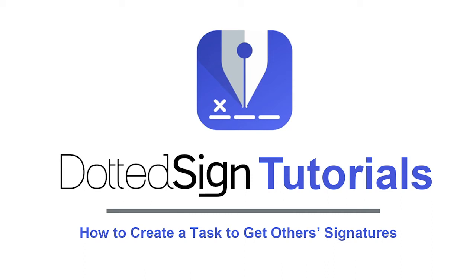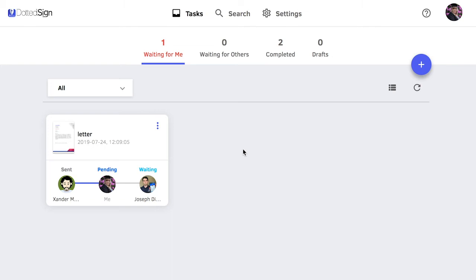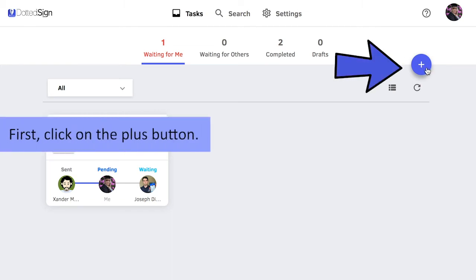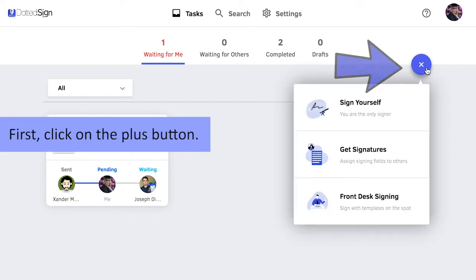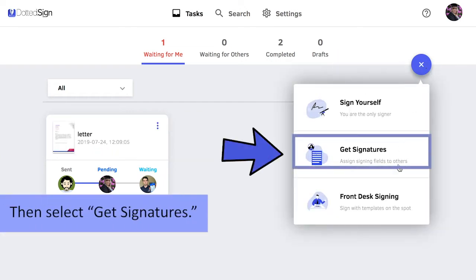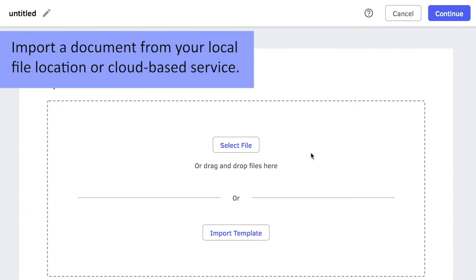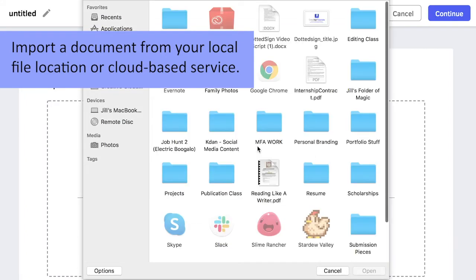You can easily create a task to request your client's signature in a matter of seconds. First, click on the plus button. Then select Get Signatures. Import a document from your local file location or cloud-based service.